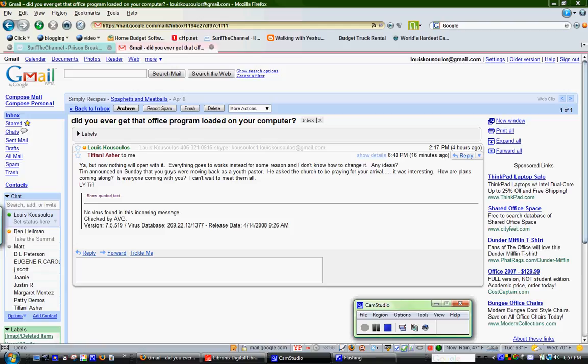Hey Tiffany, I thought I'd send you a quick little audio and video of how to change your program.